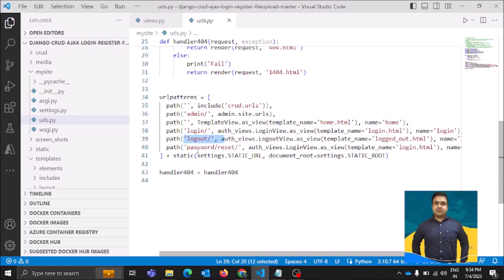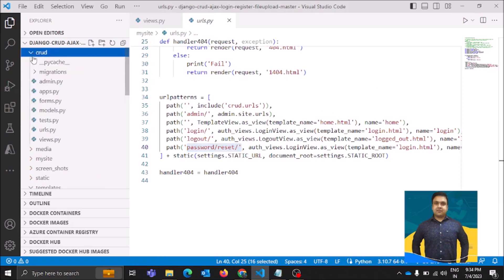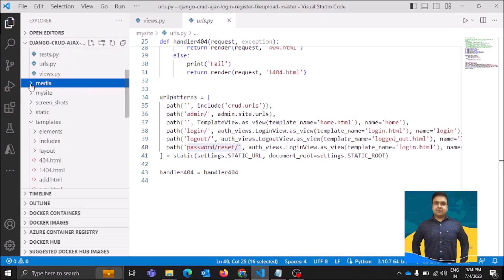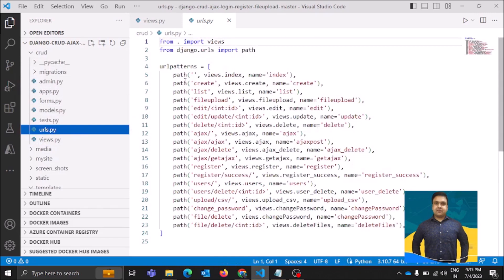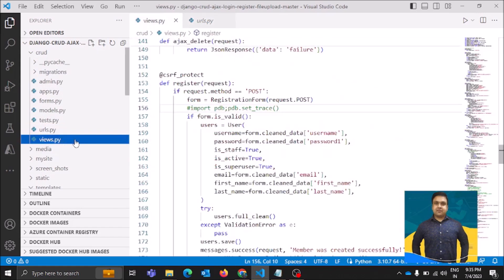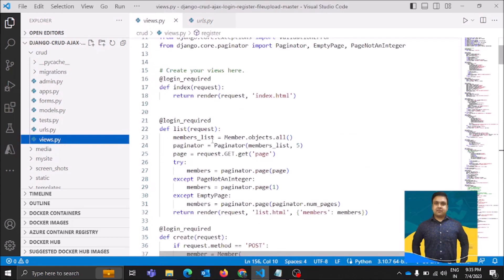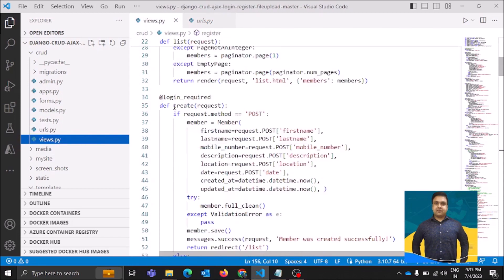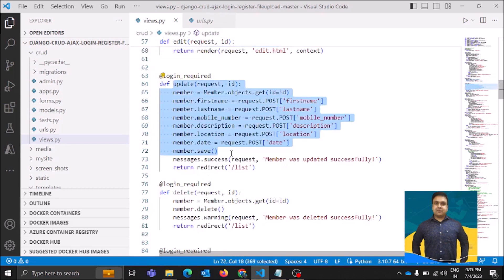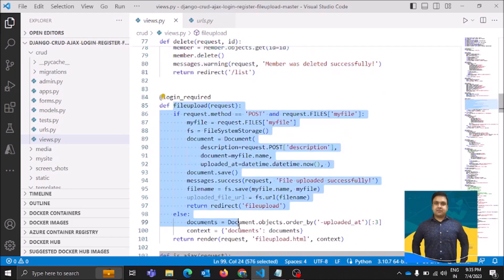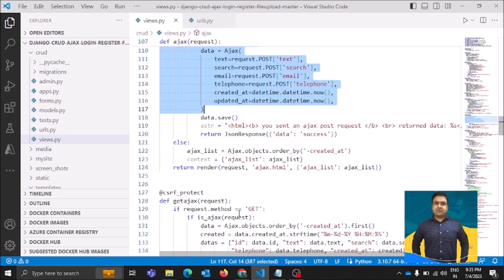The URLs file handles user login and the function which gets executed when the user logs out, as well as the function for resetting the password. Then there is the 'crud' app. Under 'crud' you can see there are a number of URLs defined, each bound to a function — for creating, for authenticating the user login, for updating, for deleting, and for file uploading.